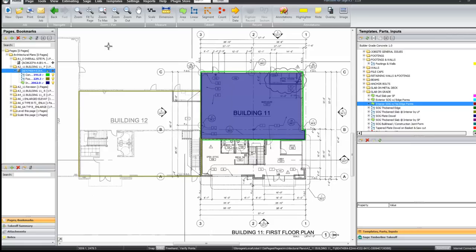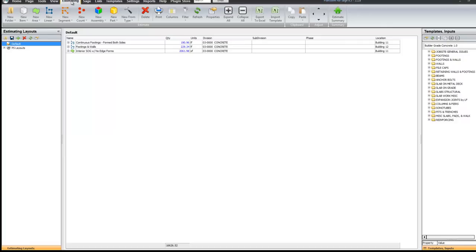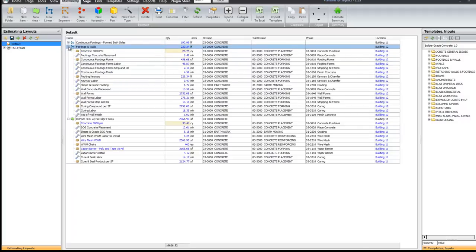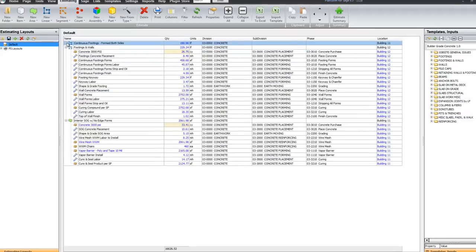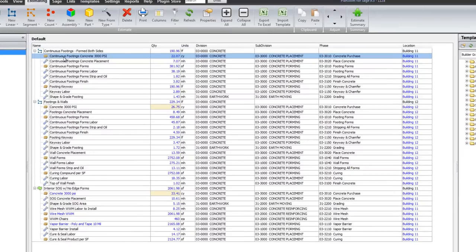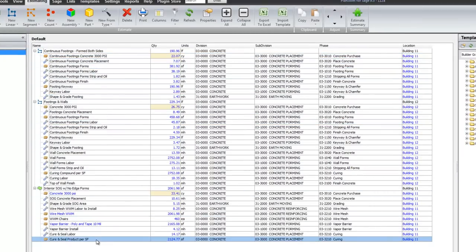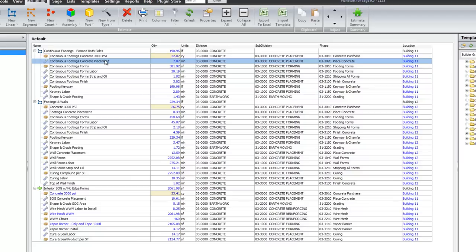Now this information is being stored and you can see that in the estimating area. Here is each of the assemblies that we have taken off. You have the plus and you can notice that. You can see the detail of all the line items we have taken off. So here is for these continuous footings. The concrete.